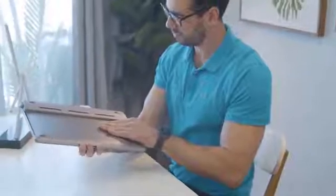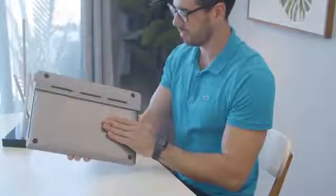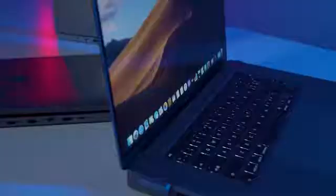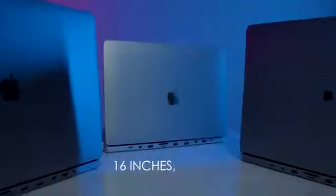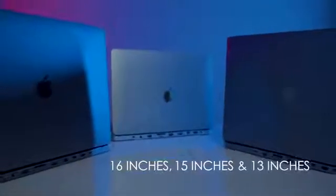It also has a cooling pad that prevents it from overheating. Also comes in three sizes: 16 inches, 15 inches, and 13 inches.